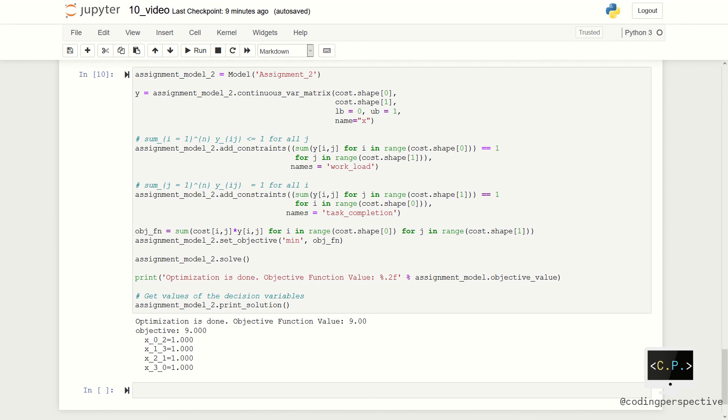After this, following the same code before, we add constraints and define the objective function. When we solve the model, as you see in the output, the optimal solution is the same as before.